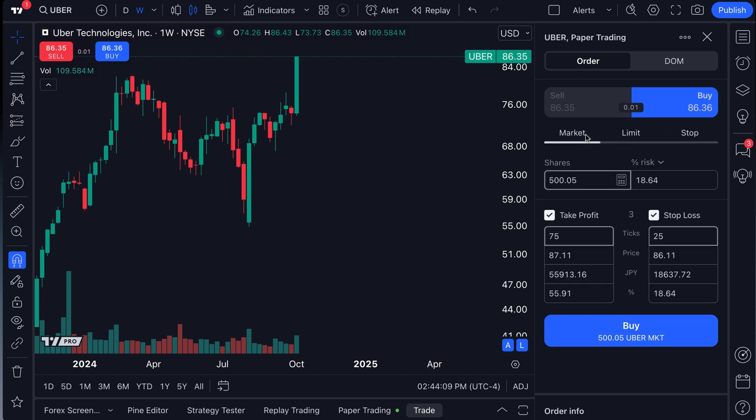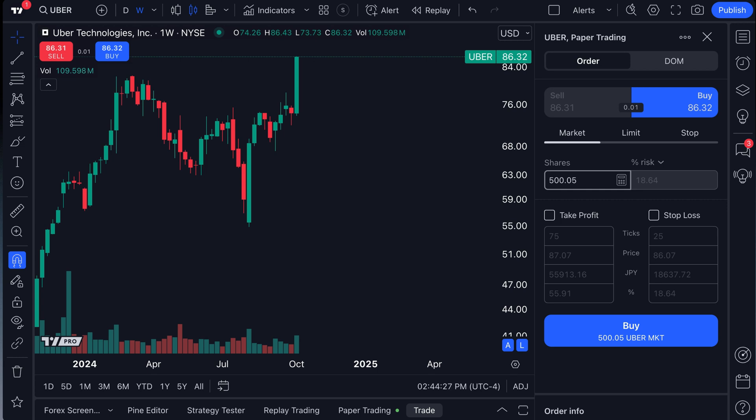If you want to learn more about the trading capabilities of TradingView, specifically these bracket orders and setting a take profit and stop loss, we have over 400 videos on our YouTube channel. Many that cover this feature and our help center has some of the best educational content on the web in written format for you to also watch.